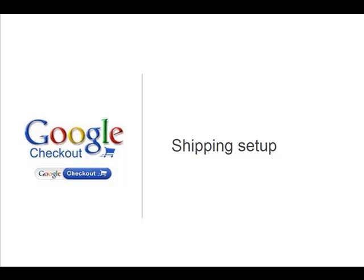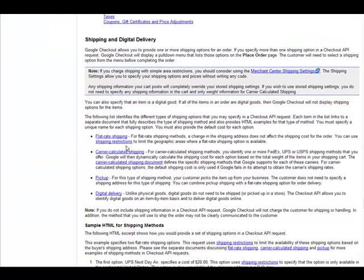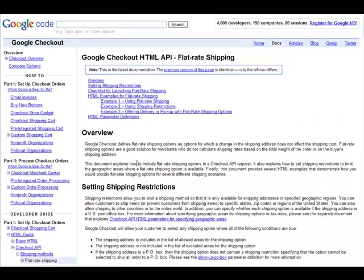Your shipping settings are the rules that you set up that determine the various options for shipping and delivery that your customer sees just as they're about to place an order on your site. Traditionally you've been able to specify the shipping methods and rules in the XML of the shopping cart that you post to Google Checkout. The documentation on how to do this is available in the Checkout API documentation on code.google.com.